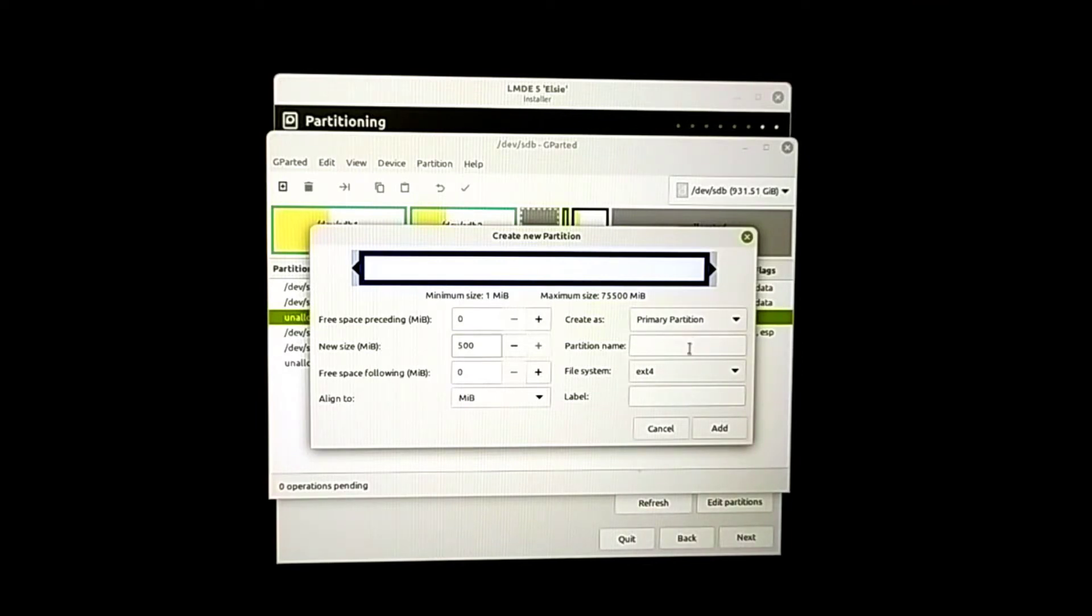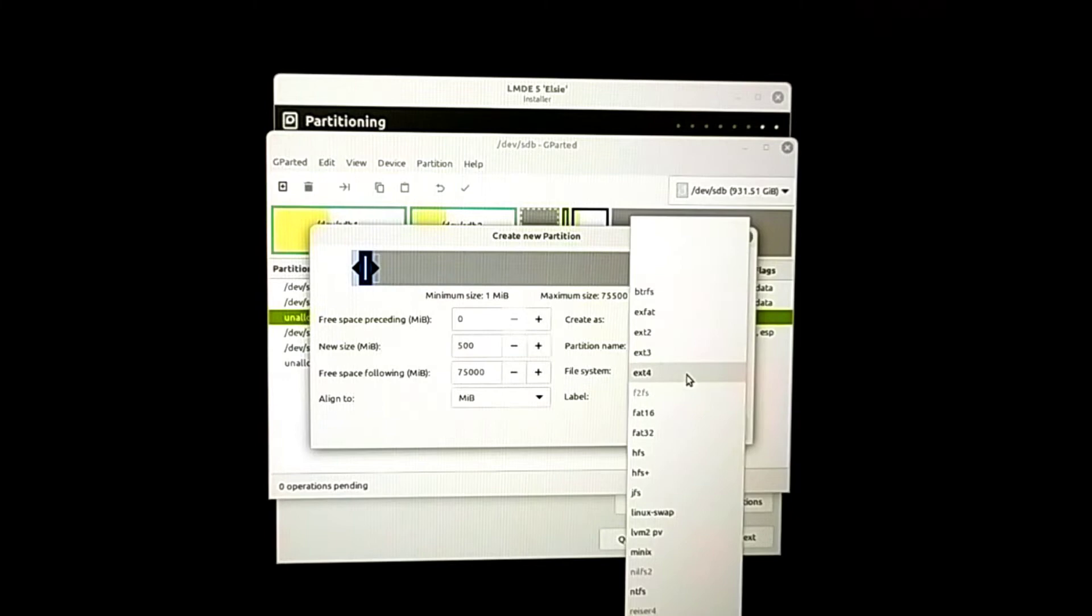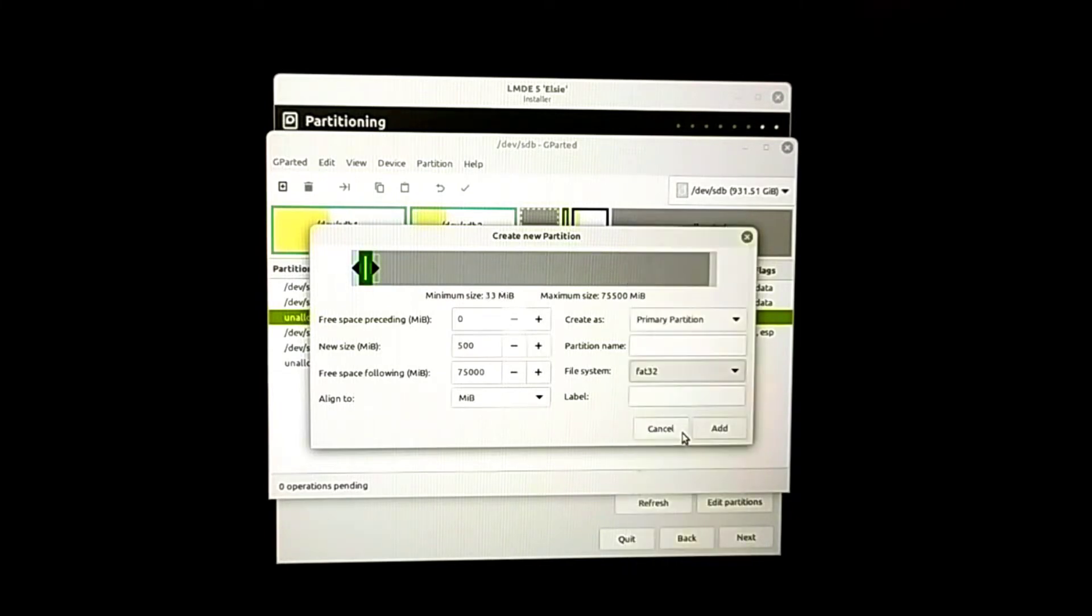First I'm going to create a partition of 500 MB as a boot EFI partition. File system is FAT32, then add.